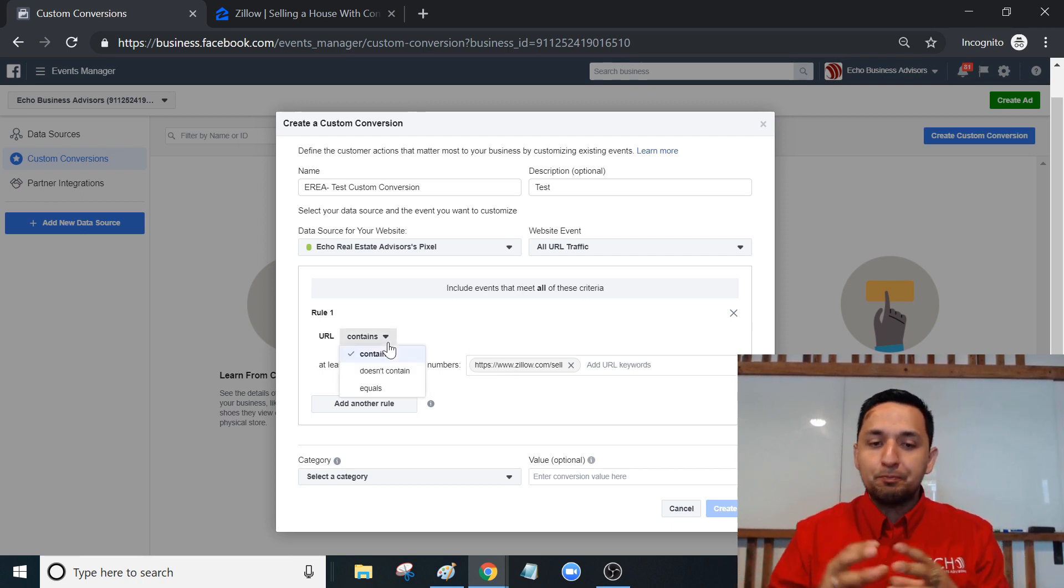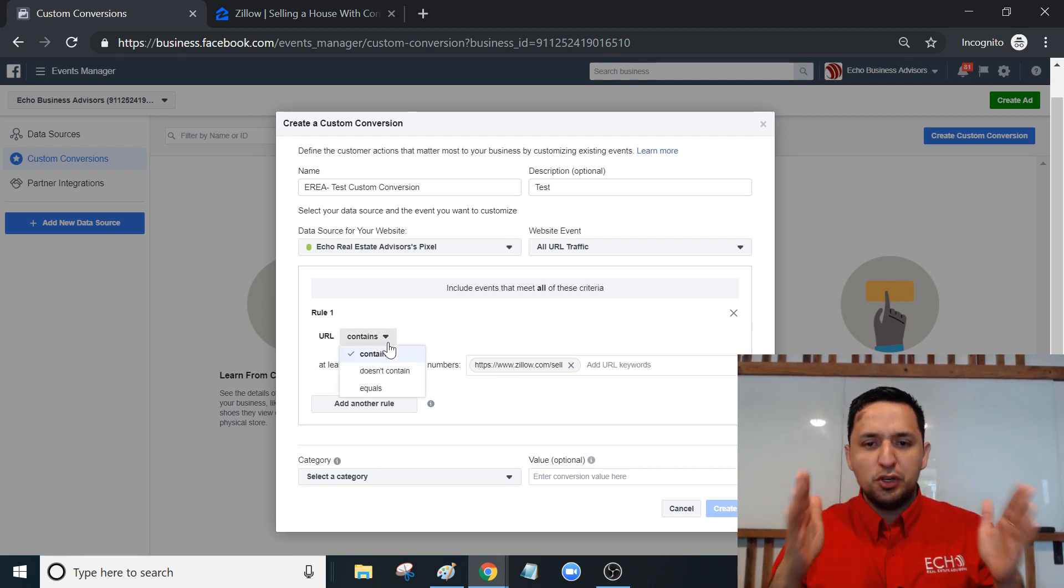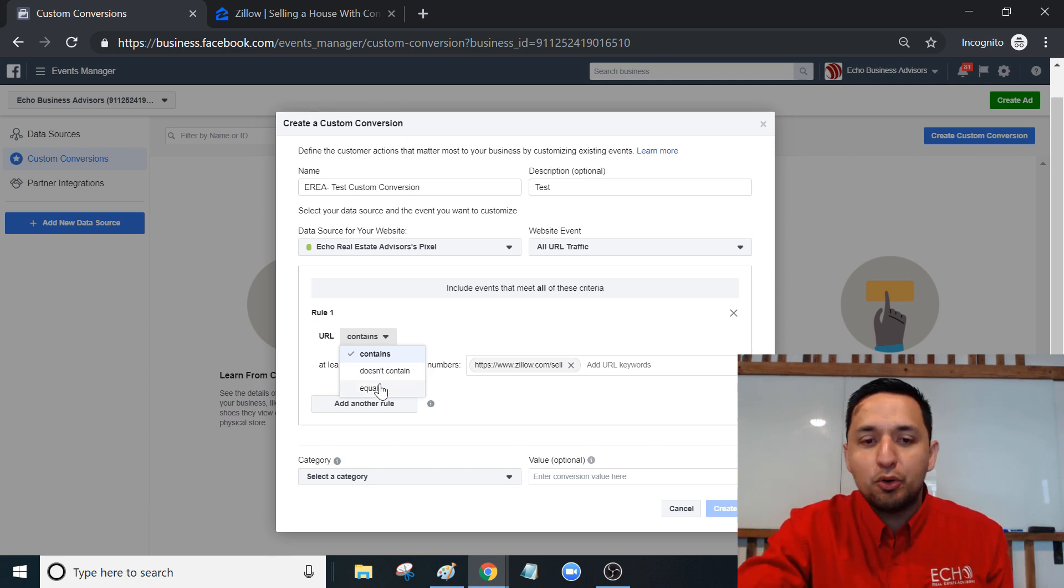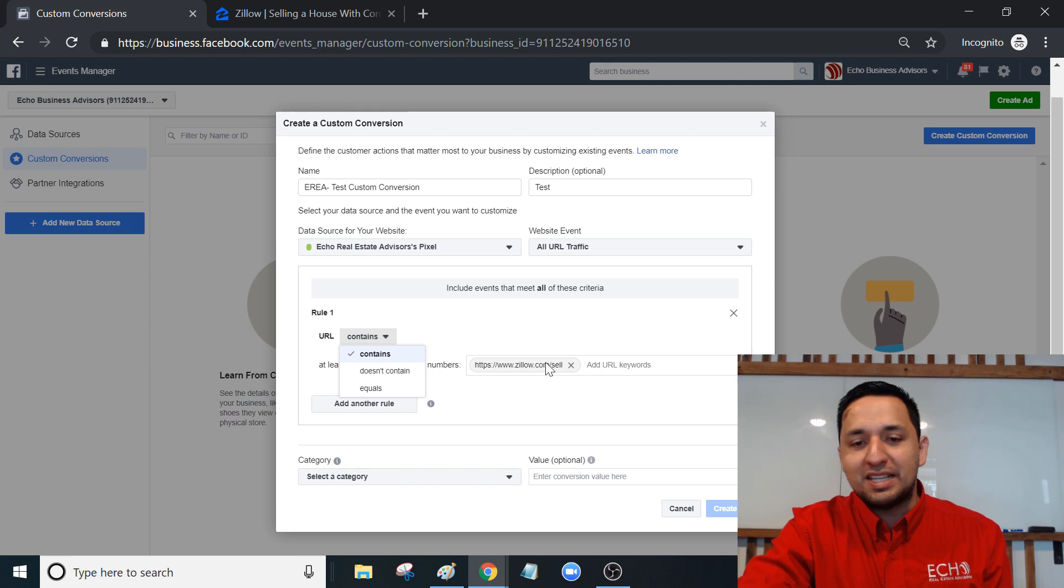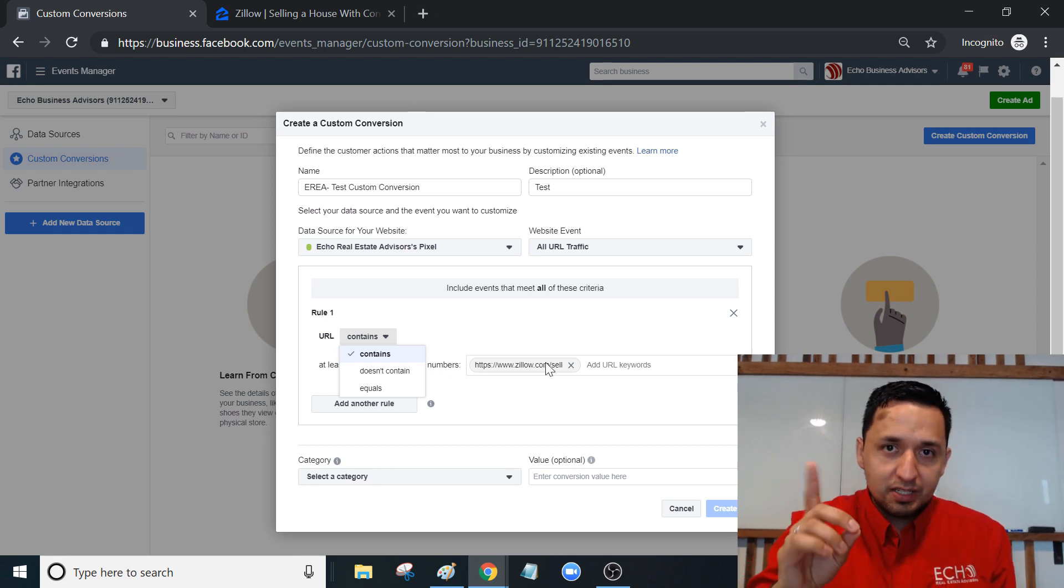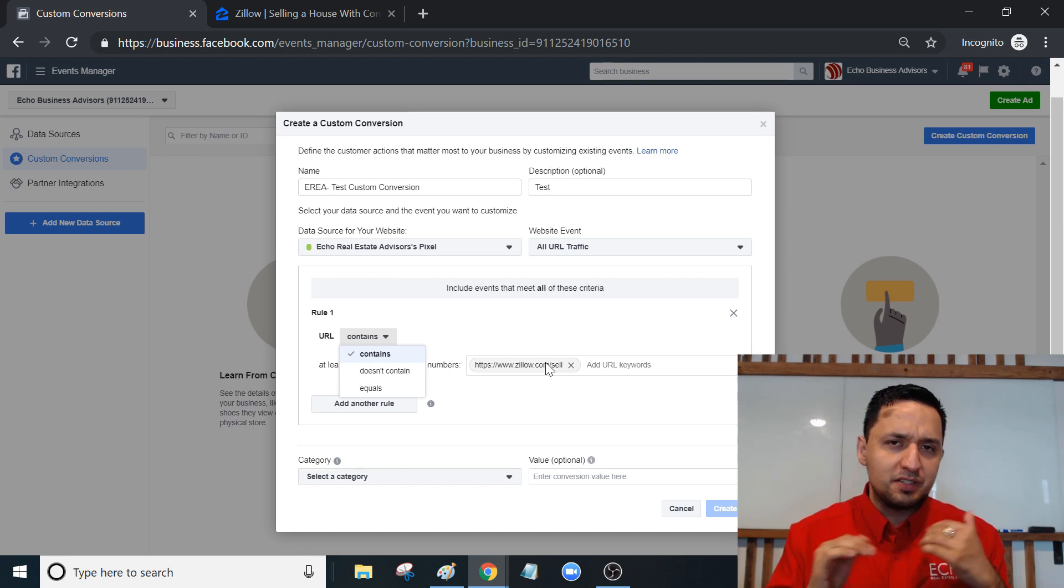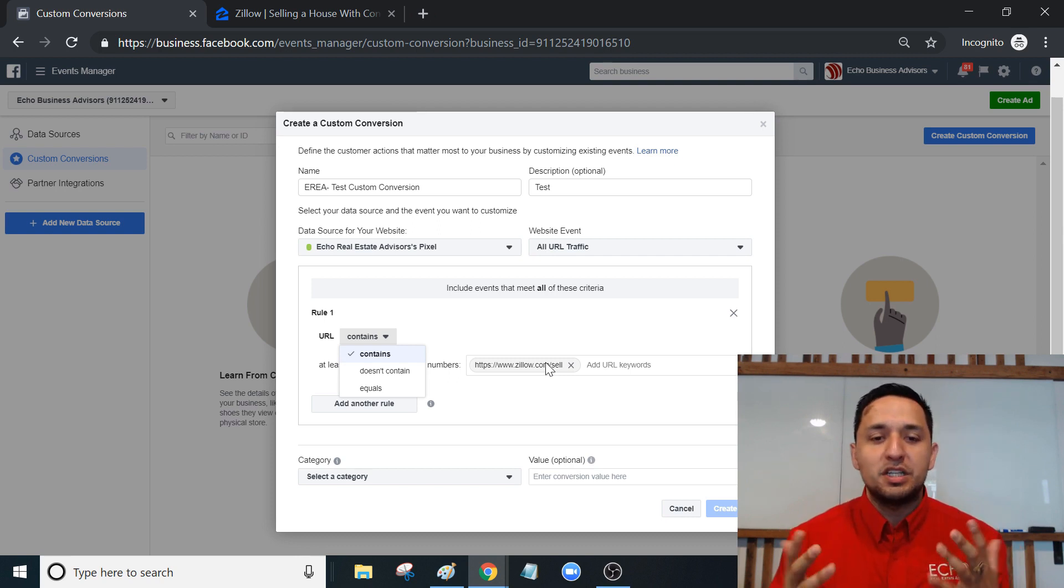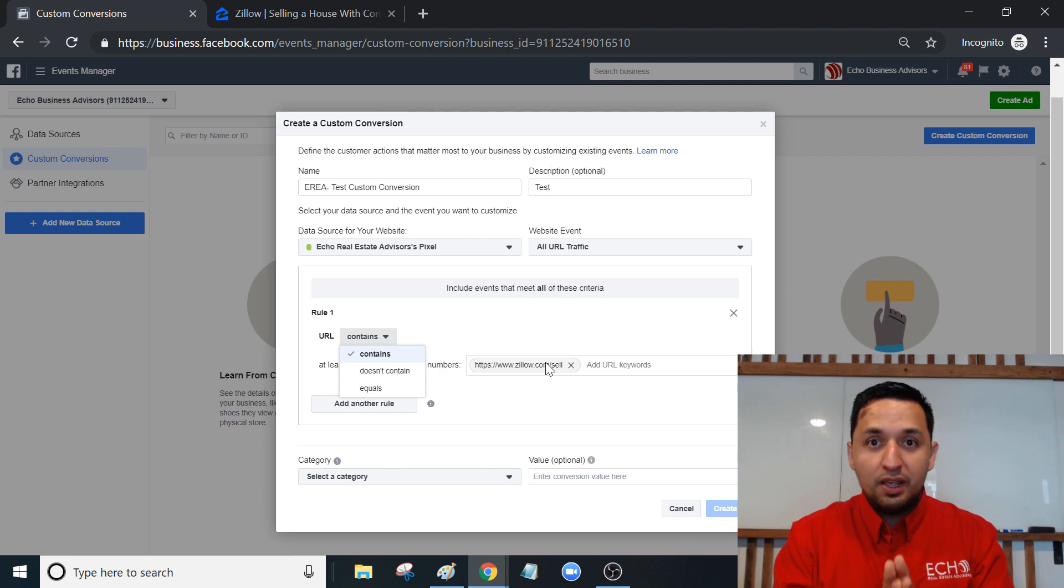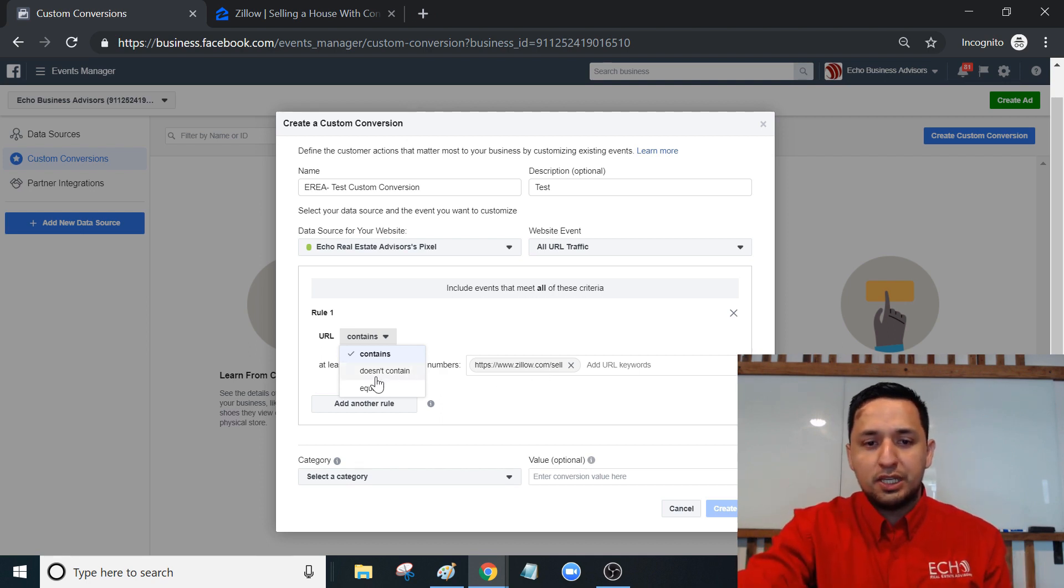If there was a number and that constantly changed after every single submission, after every new lead that you received, you don't want to take the entire number. This appears to be static all of the time. I don't know, I'm just using this as an example. So take whatever you know is going to be static at all times and then put it in contains.